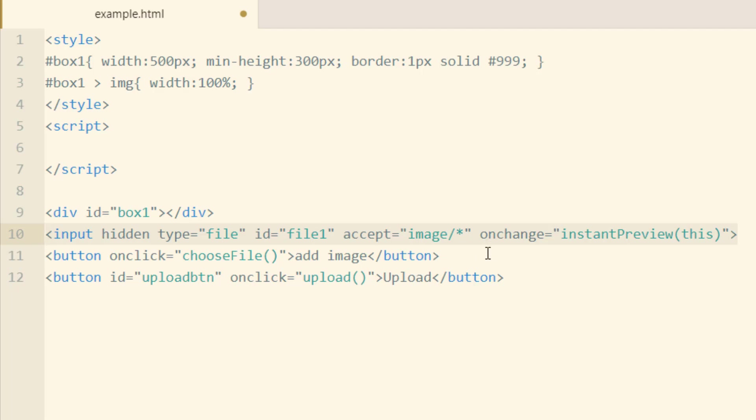Instead of having to be forced to use the default browse button, you can make a custom button for that. So that's why this one is set to hidden.